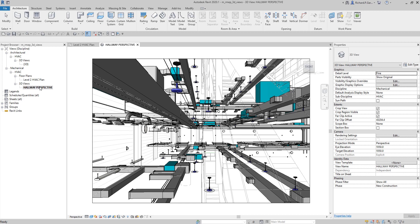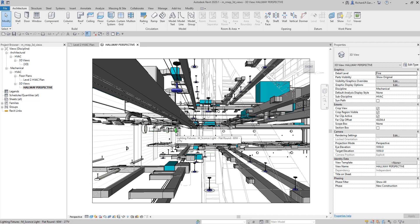Based on the definition, in a perspective view objects far from the camera — like this lighting fixture — appear smaller than objects of similar size closer to the camera. This nearer lighting fixture looks bigger than the farther element. It's like standing on a road: elements far away appear smaller than elements of similar size that are close to you. That's your perspective view.